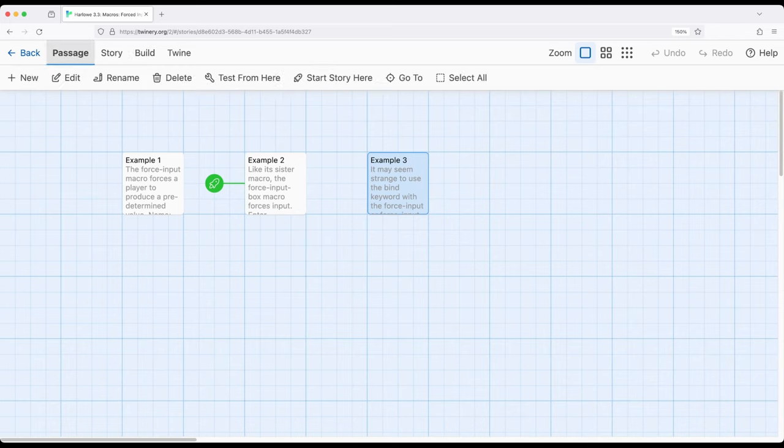So let's go ahead and move the start of the story over here to example three, go to Build and Play.